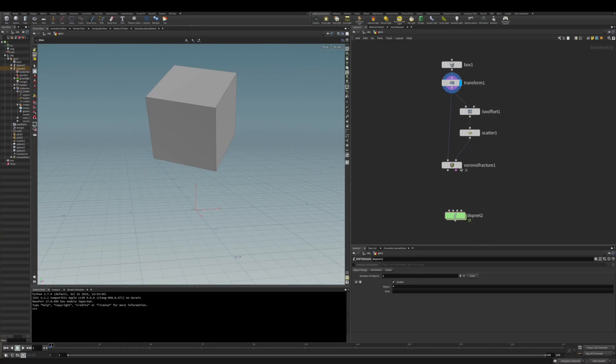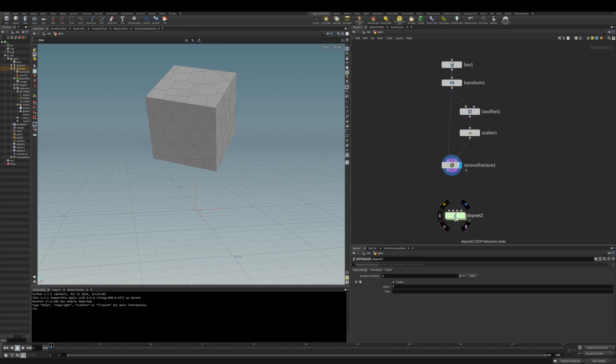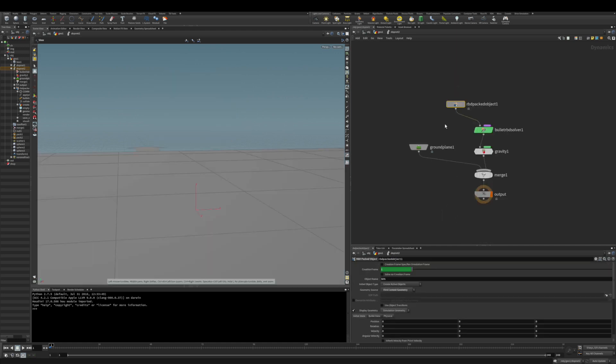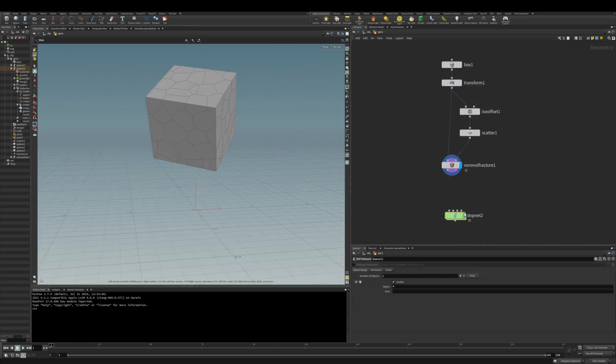Hello there, and today we're going to talk about the assemble node. I have here a simple setup for a fracture and also a DOP network, and the input there to have an RDB object, a packed object.